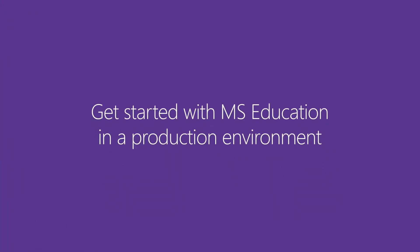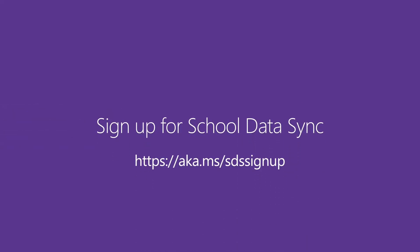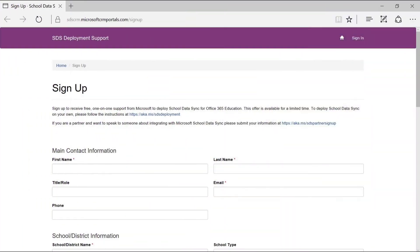It requires more time to get fully set up and going, but if you don't have Office 365 for Education and you want to get started with Microsoft Education in a production environment, you can sign up for School Data Sync and receive free one-on-one support from Microsoft. A team from Microsoft will contact you to help you get started.